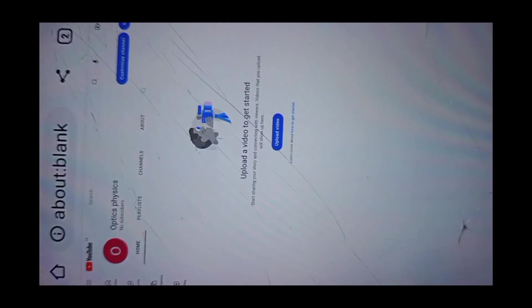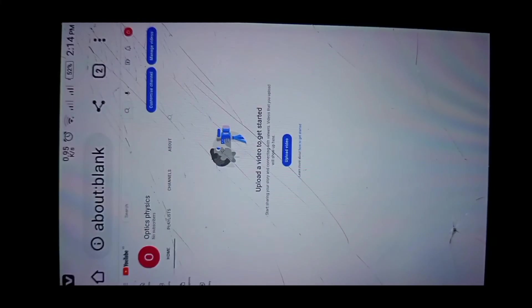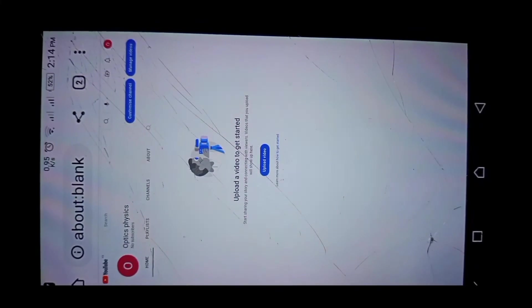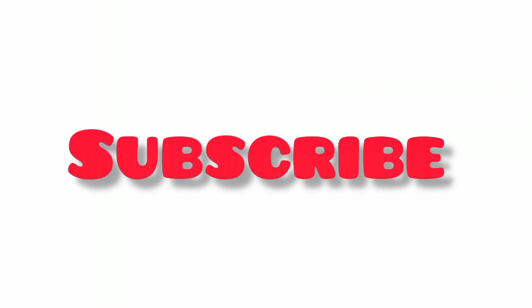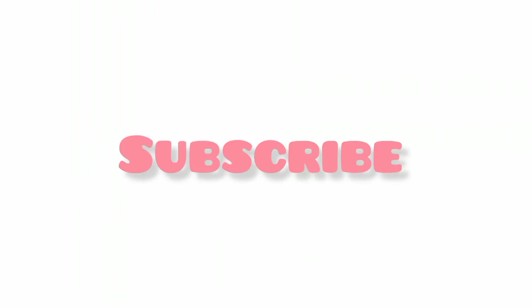Otherwise, thank you so much for watching. That's all about our video today and remember to subscribe to my channel. Thank you.